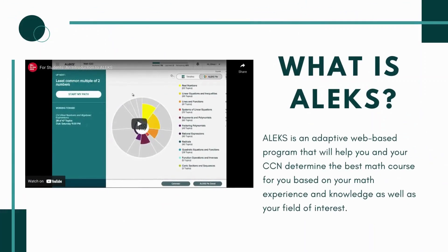What is exactly ALEKS? Well, let's first talk about what it stands for. It stands for Assessment and Learning in Knowledge Spaces, and really it's a web-based, artificially intelligent assessment and learning system. ALEKS uses adaptive questioning to quickly and accurately determine exactly what you know and what you don't know based on your previous math experiences.